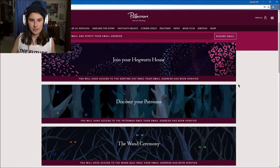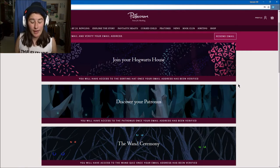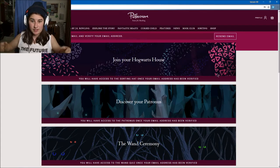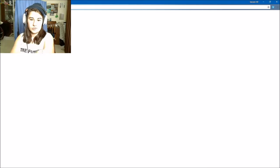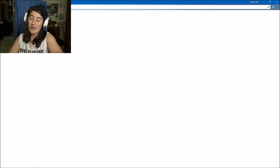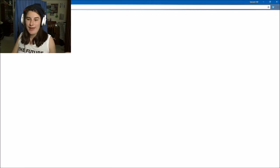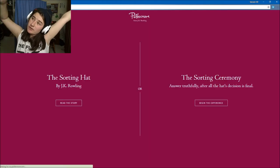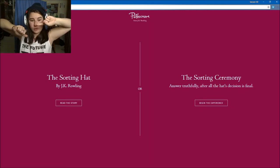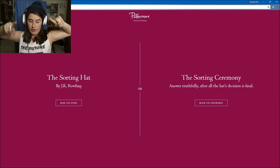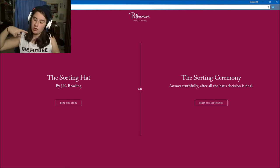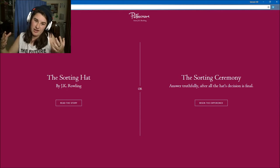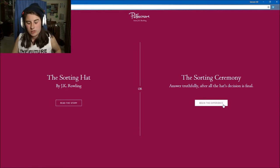First we're going to do the Hogwarts house and just let's see what house I'm in. I could be Slytherin, I could be Hufflepuff, I could be Ravenclaw, I could be Gryffindor.